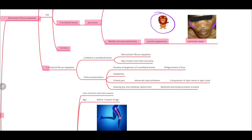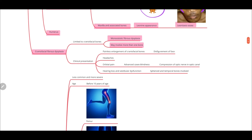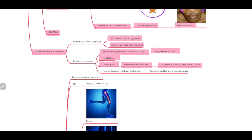Another form is craniofacial fibrous dysplasia. It is actually classified as a form of monostotic fibrous dysplasia, even though it involves more than one bone — specifically the craniofacial bones. In these patients, you would see painless enlargement of craniofacial bones, resulting in disfigurement of the face. The patient might also complain of headache or facial pain. In advanced cases, it might lead to blindness due to compression of the optic nerve in the optic canal. There could also be hearing loss and vestibular dysfunction when the sphenoid and temporal bones are involved.